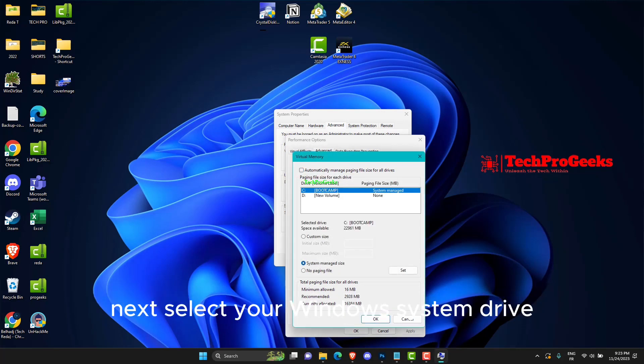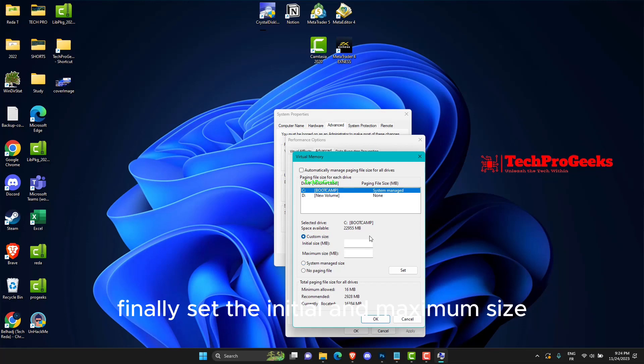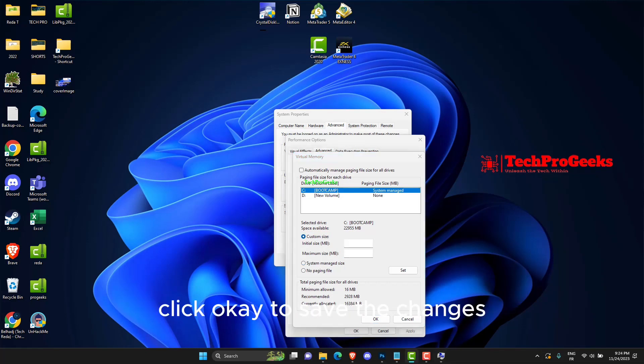Next, select your Windows system drive, then select Custom size. Finally, set the initial and maximum size values to a higher value. Click OK to save the changes.